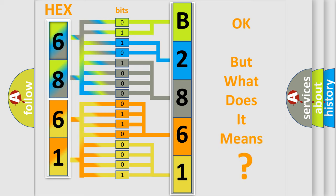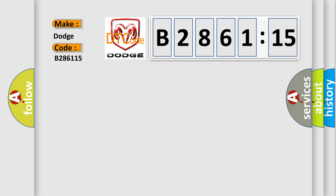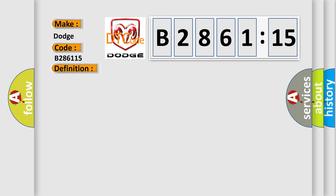The number itself does not make sense to us if we cannot assign information about what it actually expresses. So, what does the Diagnostic Trouble Code B286115 interpret specifically for Dodge car manufacturers? The basic definition is Solenoid Circuit.